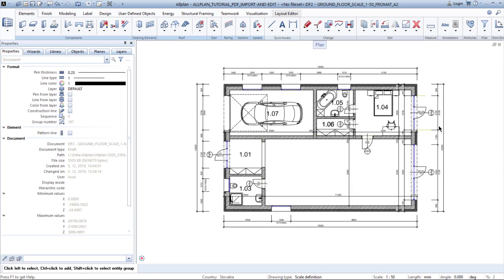First, open your project with the drawing file you are planning to work with. You have completed your part of a group project of a house, and all you need to do is merge data with your group member who was in charge of interior design. His drawing output is in PDF because he probably worked in different software.